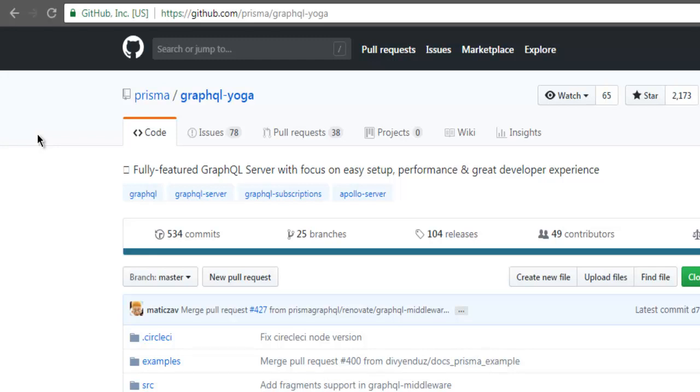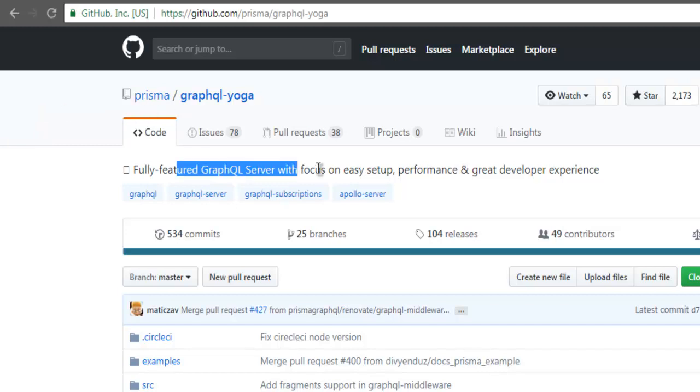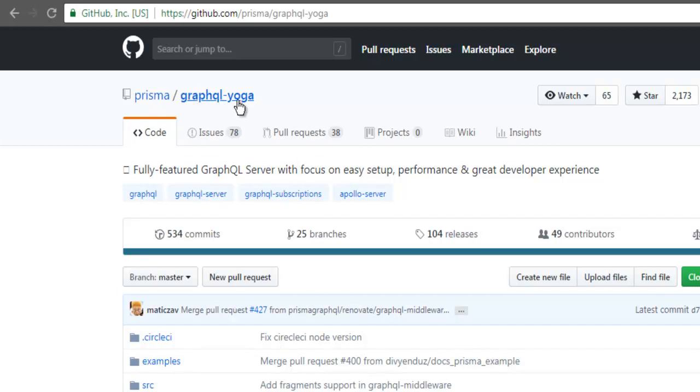Let's check out how to set up a GraphQL server with GraphQL Yoga and Node.js. If you check out Prisma's GitHub page, you can see they have this GraphQL Yoga repository which allows you to set up a GraphQL server.